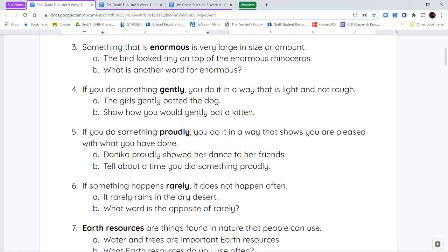Next we have the word proudly. If you do something proudly, you do it in a way that shows that you're really happy with yourself or pleased with what you've done. You're proud of it.